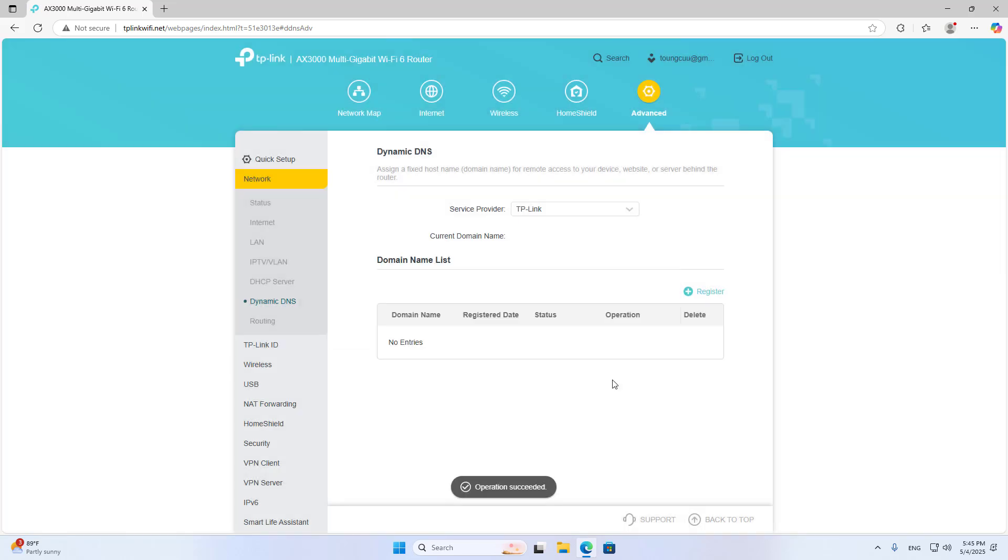You use this domain name instead of public IP address. Client connects to server using Dynamic Domain Name.